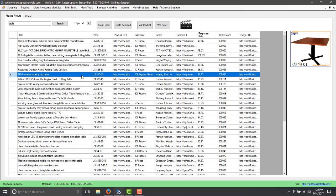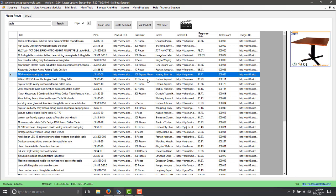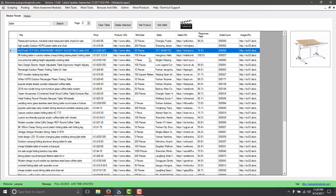So instead of going to Alibaba, you can just go to the software and you can have a result to see what are the products that are best selling.